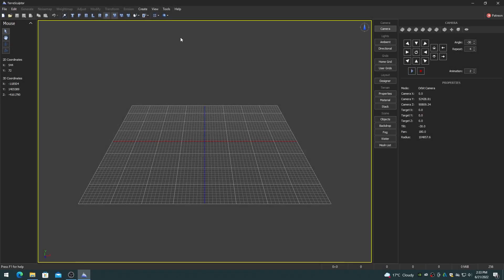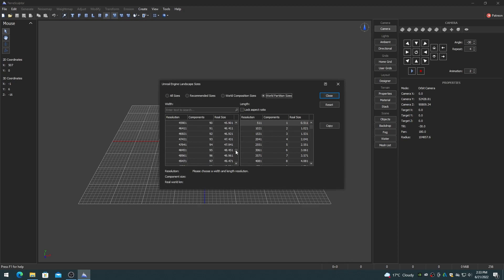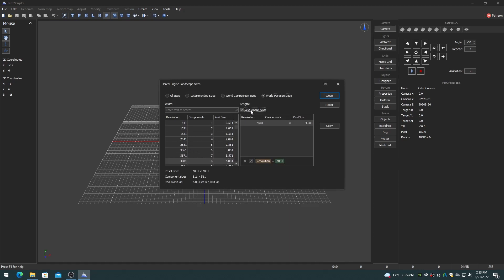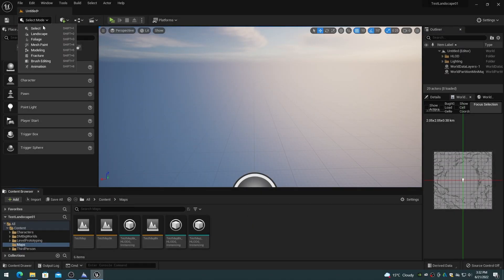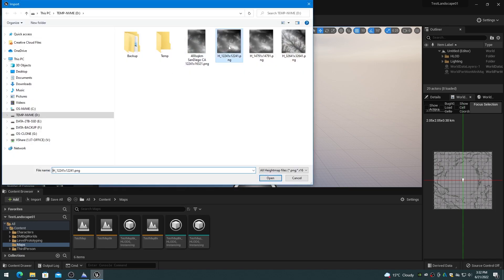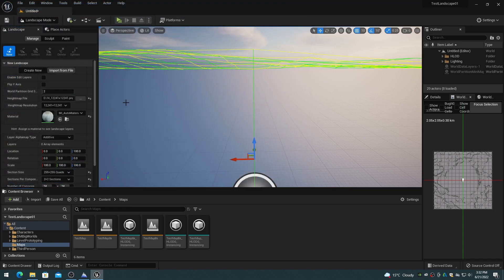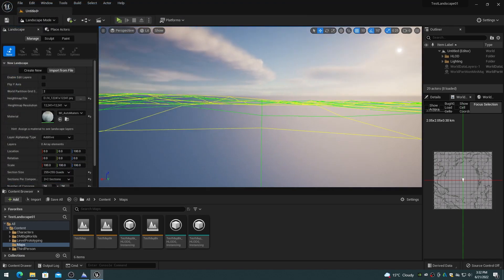However, resolutions larger than 8129 use a different sizing system for world partition. This includes both square and rectangular dimension sets. Be sure to use the correct world partition sizing, otherwise the height map typically gets padded to the next larger valid resolution.